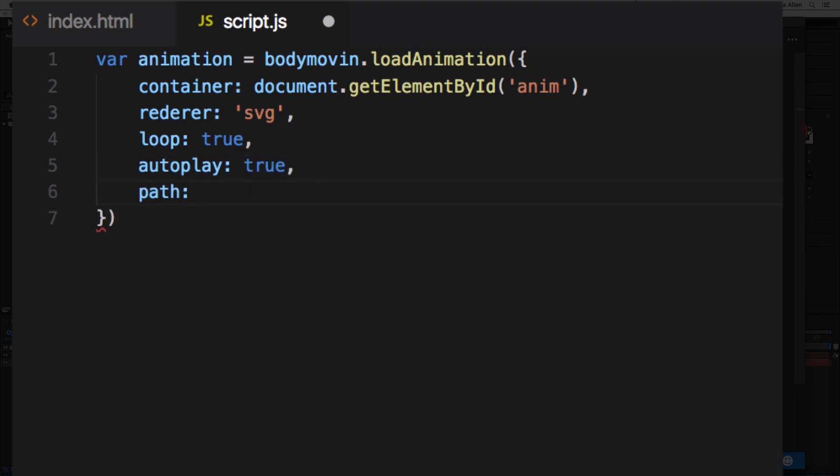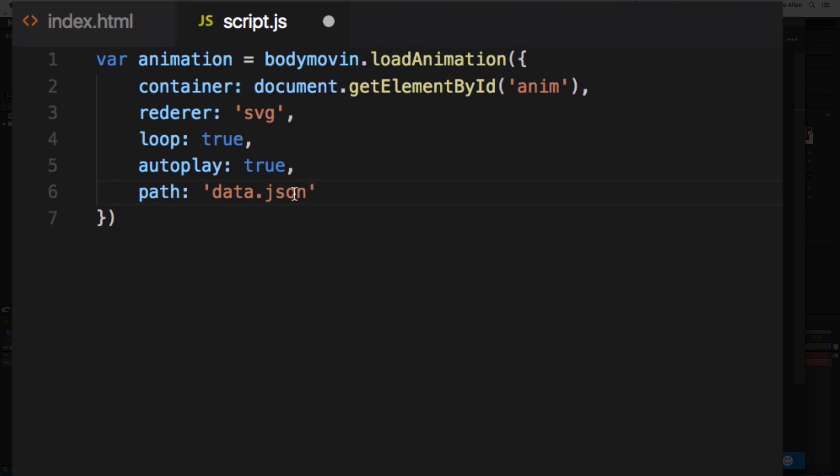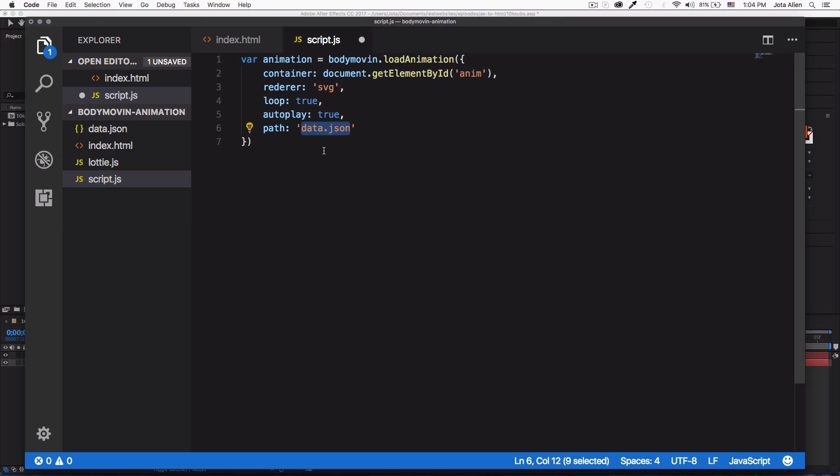True, comma, autoPlay - that's going to be true, I want it to be automatically played. And then the path, and this is going to be our data.json file. That's it, this is all we need. We're telling that we want the animation to load here in this div with the ID of anim. We want this to render as an SVG file. We want it to loop and autoPlay, and all the design and all the paths of this animation are coming from this JSON file.